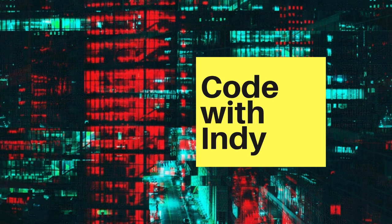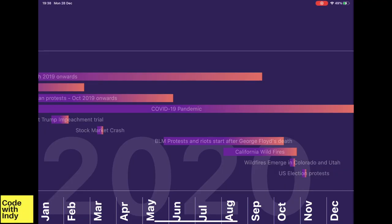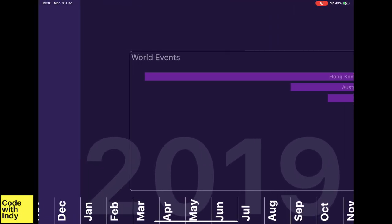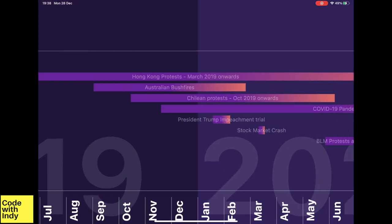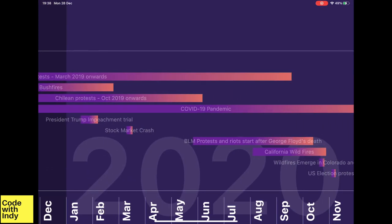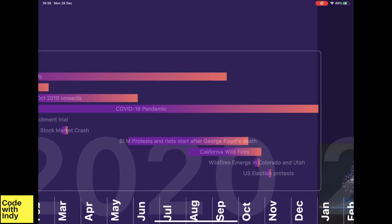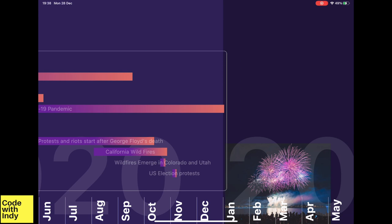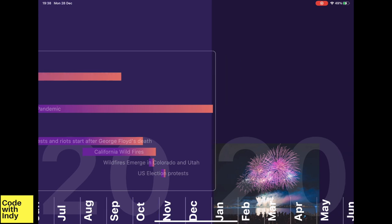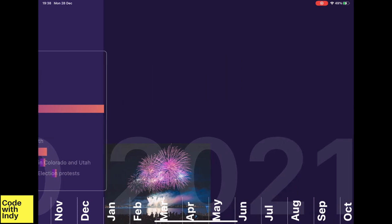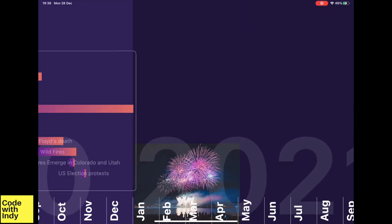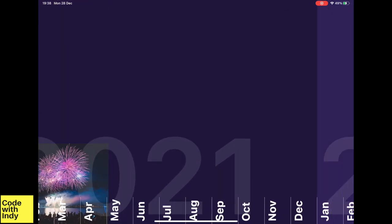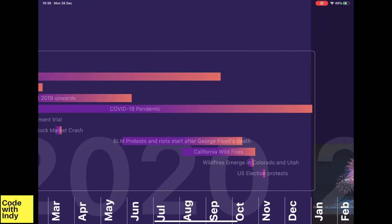Welcome to Flutter Canvas Tutorials. Another year is coming to an end, and I thought it would be fun to create a timeline and plot some events on it. It looks like this — you can drag the timeline and it is infinitely scrollable. You can also put events on the timeline and they move along with it.